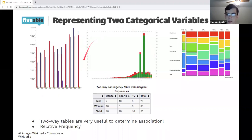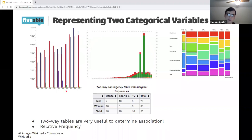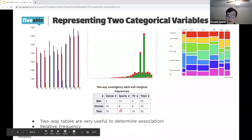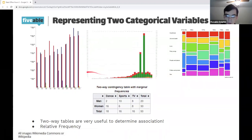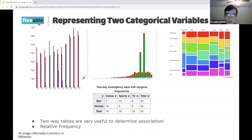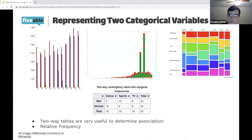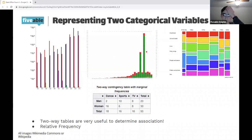Here's another one — this is called a segmented bar graph. Rather than having a bunch of different bars, we've got one bar per variable value. So in this case, we've got one bar for each year, and then it's broken up into three or four different chunks depending on the second variable.